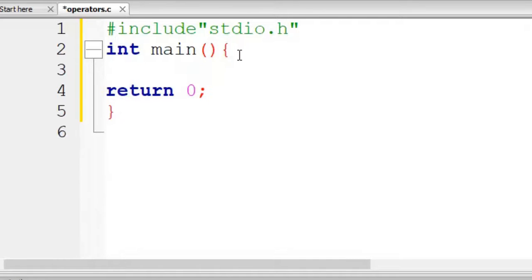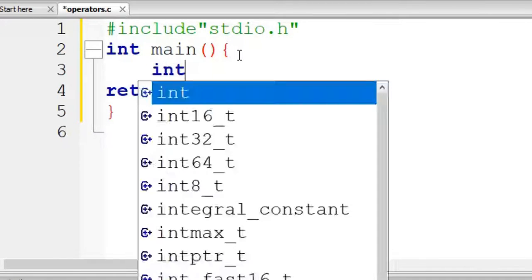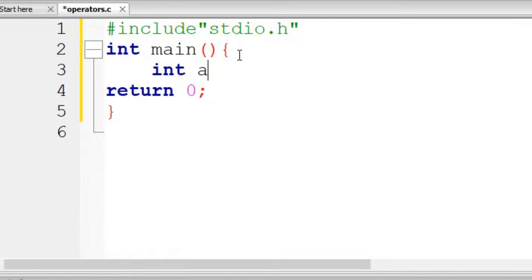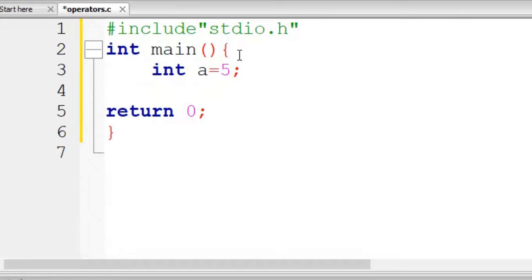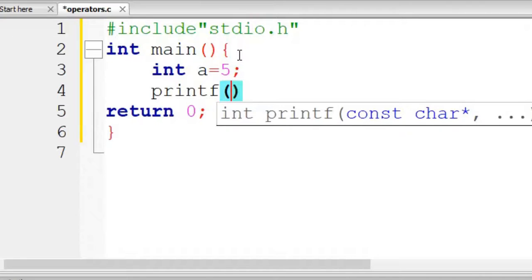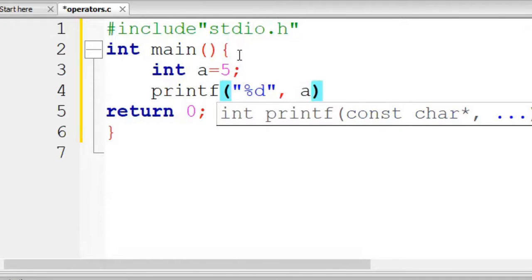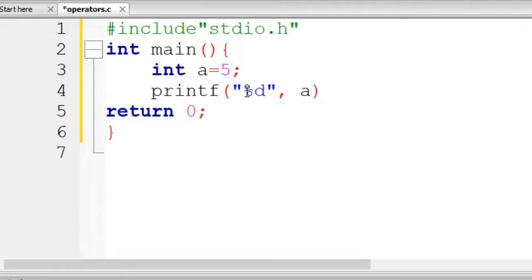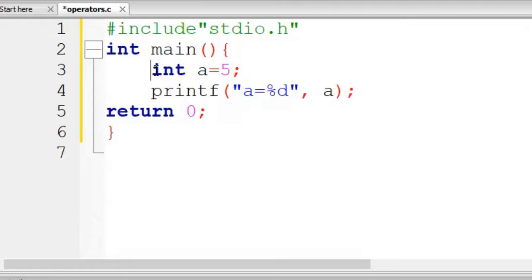Say int a equal to 5. We can do printf with format specifier %d and variable a, so it will print the value of a. Here we use the equal-to sign as our assignment operator.